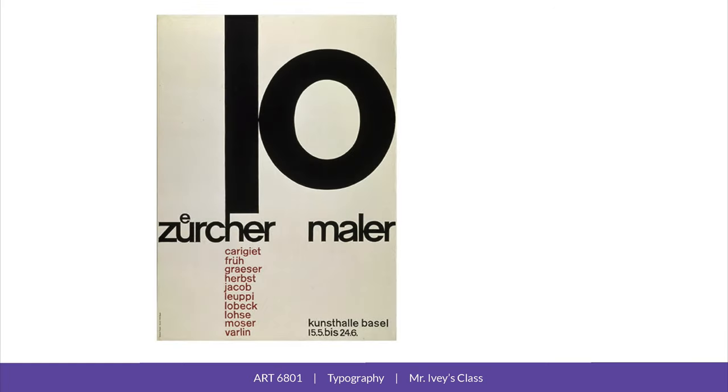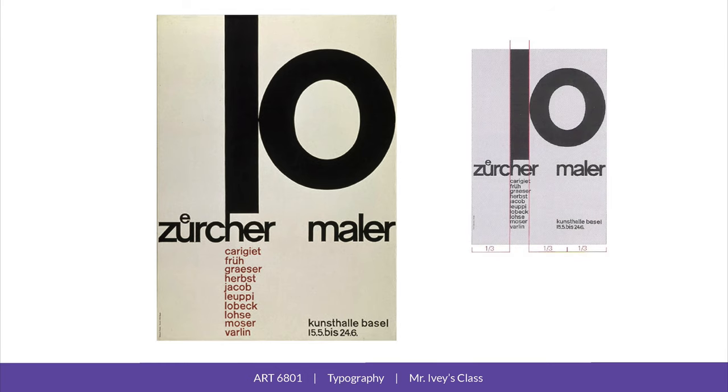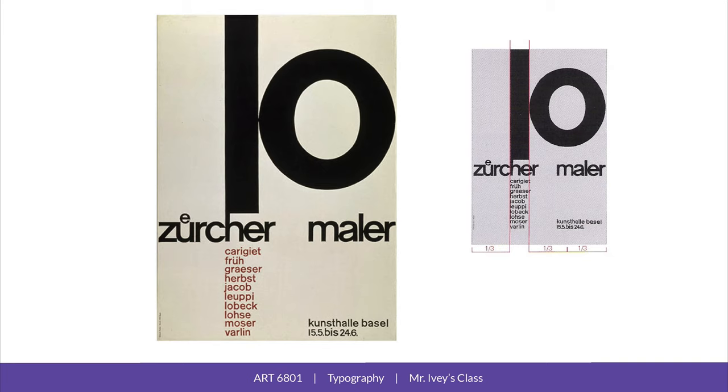In this example by Emil Rudner, a single axis poster uses a strong vertical stress on the number one. The emphasis on the vertical movement is increased because the stroke bleeds off the top of the poster and is connected to the H. The proportions on the poster are divided vertically by the one and the column of names, giving it a pleasing one-third to two-third ratio.